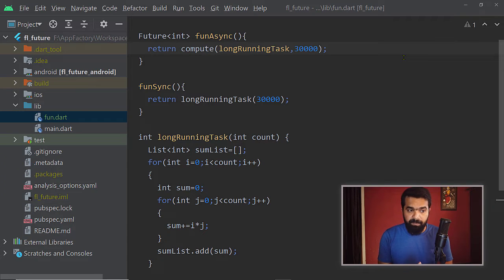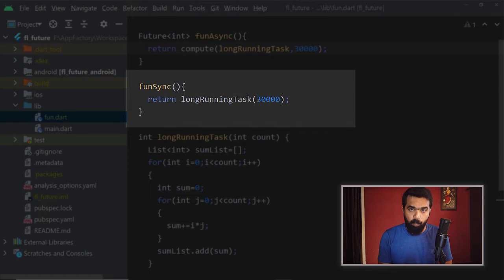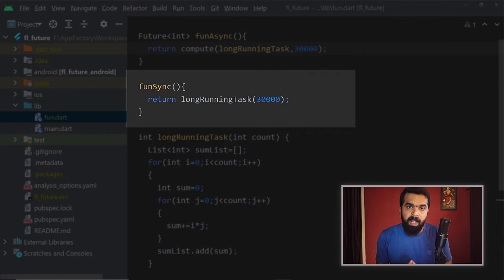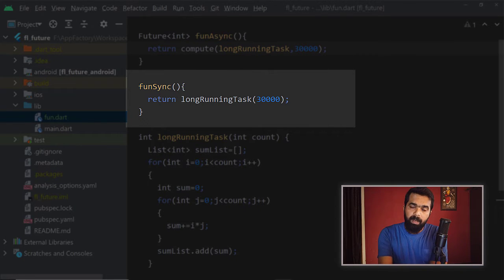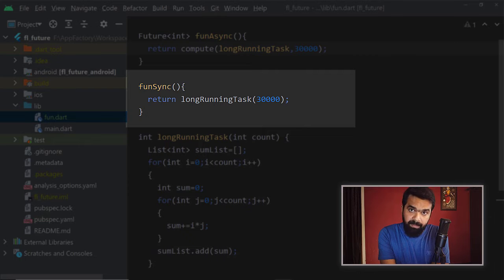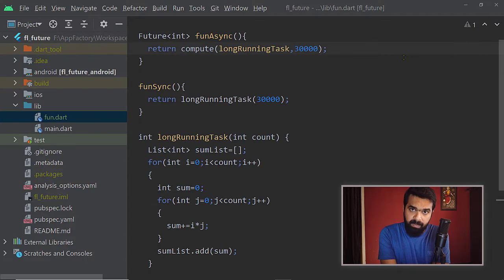Inside the function fun_sync, we are going to call this function in a regular, synchronous way. We are simply going to call this function and pass a large number as the parameter. And we are going to return the value returned by this function — so an integer will be returned and we shall return it from fun_sync.